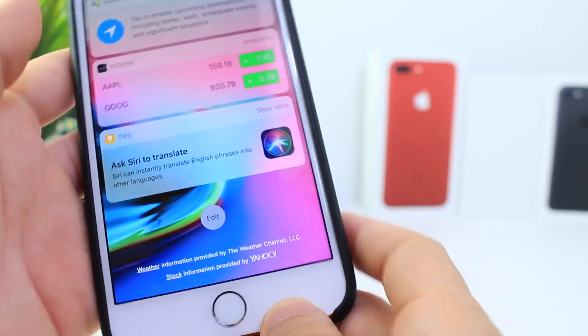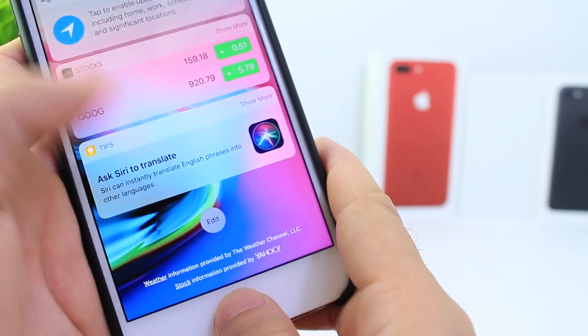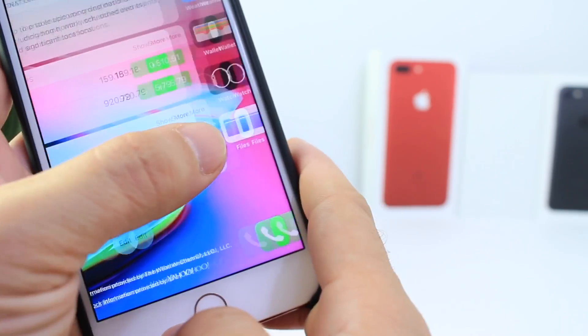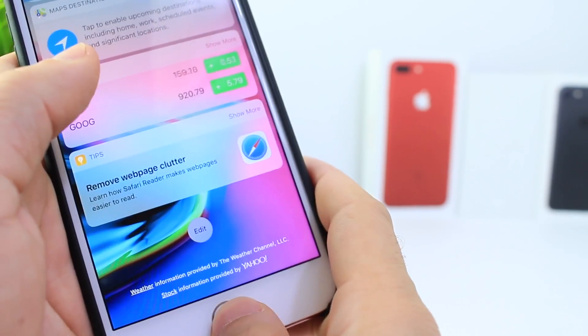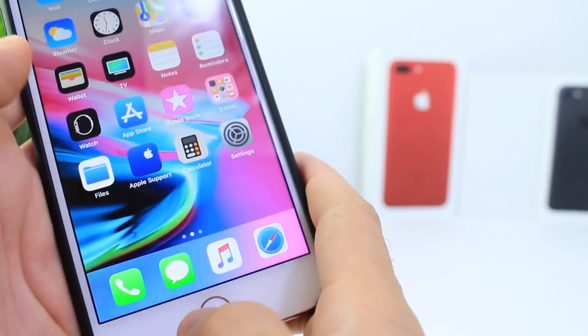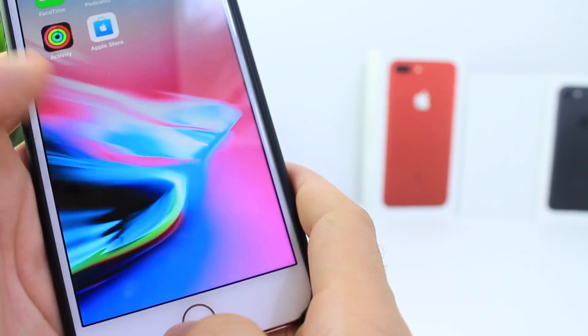It could take you several tries, but keep trying — you'll get it. One, two, three. Home button. Swipe. Home button. Swipe. One more time. There you go, you see?